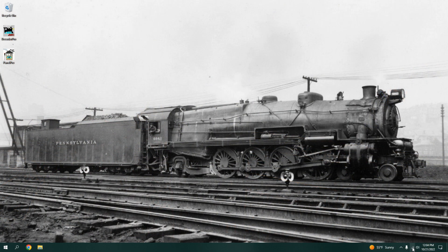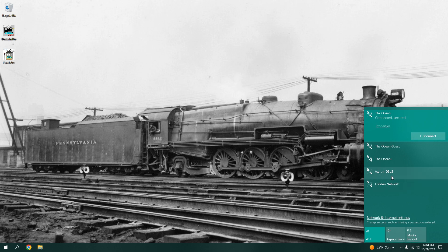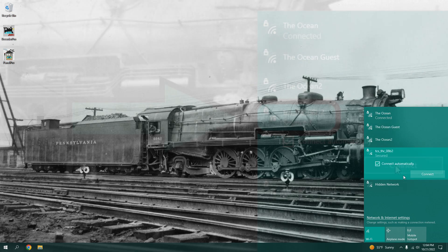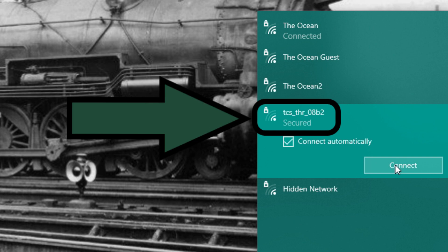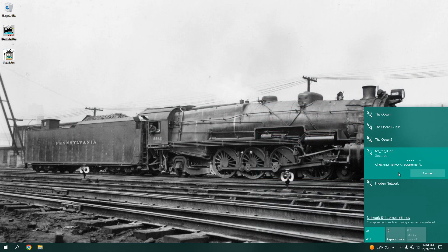On your PC, you want to navigate to your Wi-Fi settings. Here, the throttle will pop up as TCS underscore THR, and then a set of numbers showing the throttle ID. Connect to your throttle.